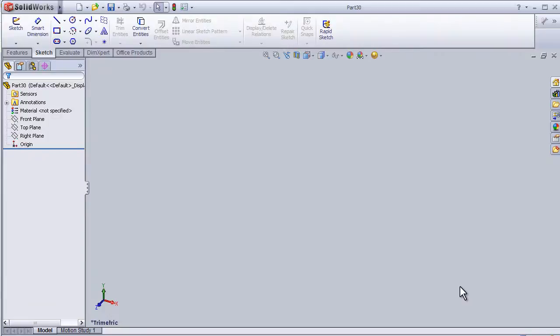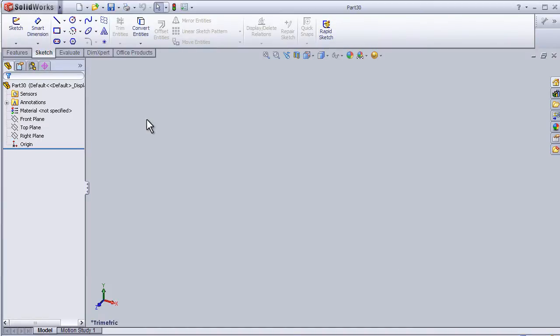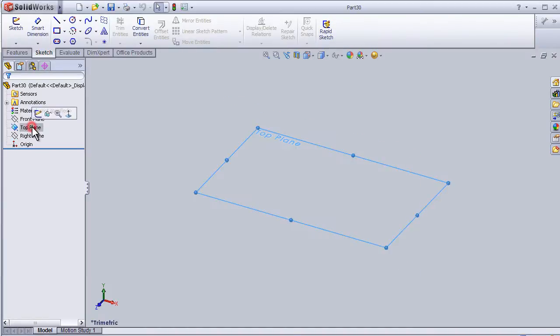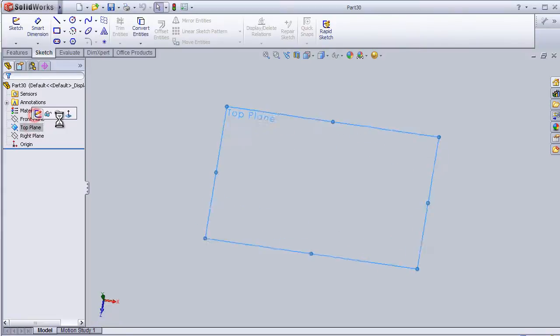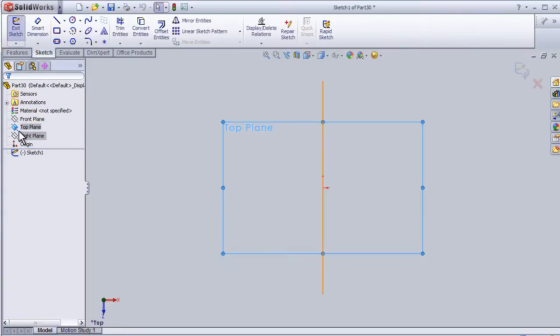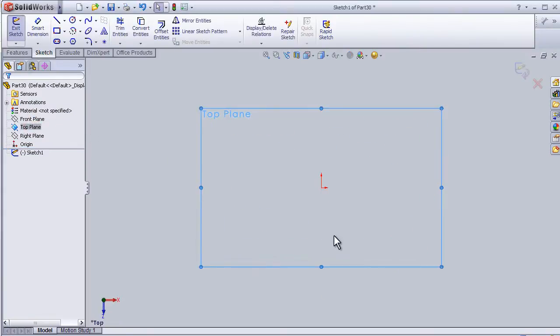Welcome to tutorial number 7. In this tutorial I'm going to cover the polygon. Let's choose top plane, enter the sketch mode, and choose polygon.